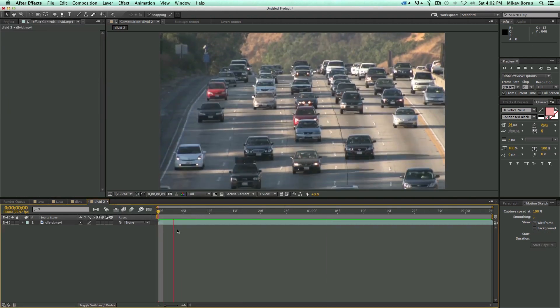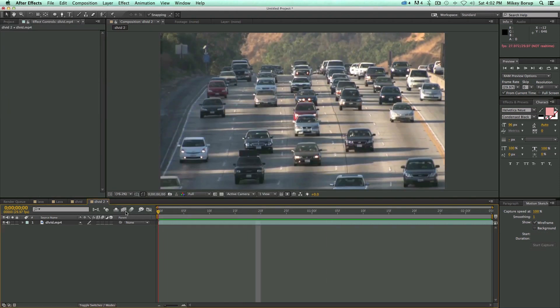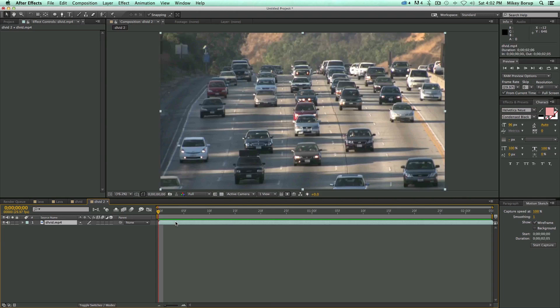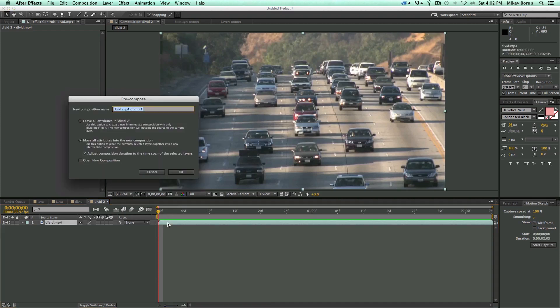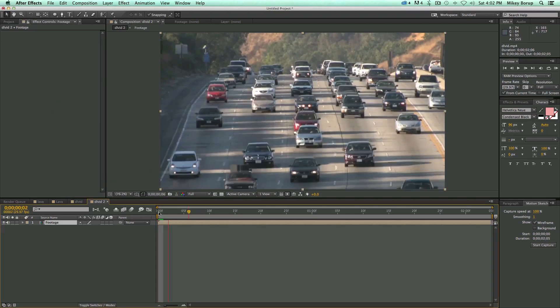Now the next thing you want to do is you're going to want to pre-compose this, and hopefully I won't do too many pre-compositions, but you need to do this in order for certain effects to apply to the next ones. So I'm going to pre-compose this, Command-Shift-C, and I'm going to just call this My Footage. Make sure you move all the attributes, click OK.